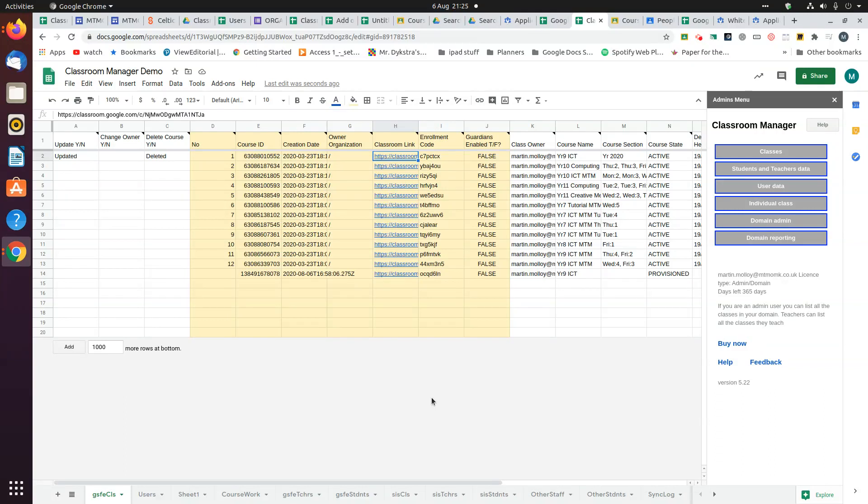Hi, in this video I'm going to show you how to get student and teacher data using Classroom Manager. This page is the GSFE class page. This is the key page because the other pages will feed off this.